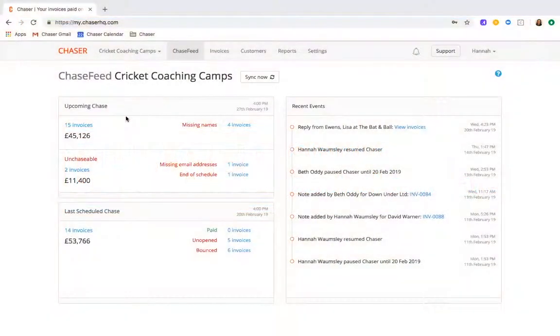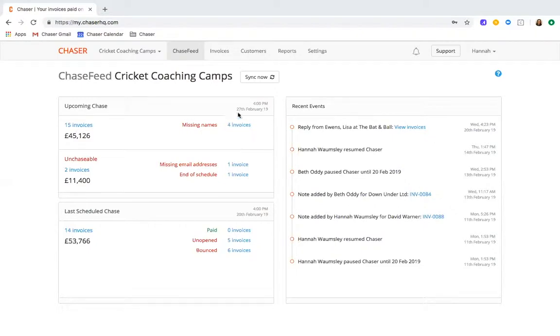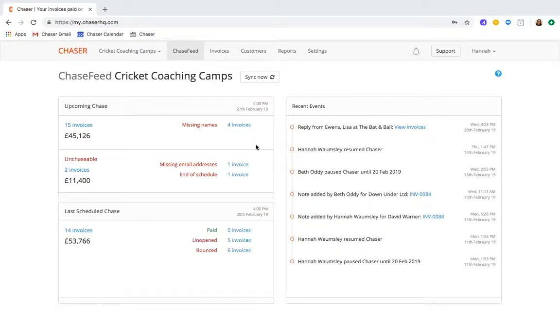The first page you'll see is our Chase feed. This is your credit control dashboard, showing you the most recent events in your account. It's designed to help you improve your automatic invoice chasing, target the most problematic invoices and customers, and stay informed about recent chasing activity.